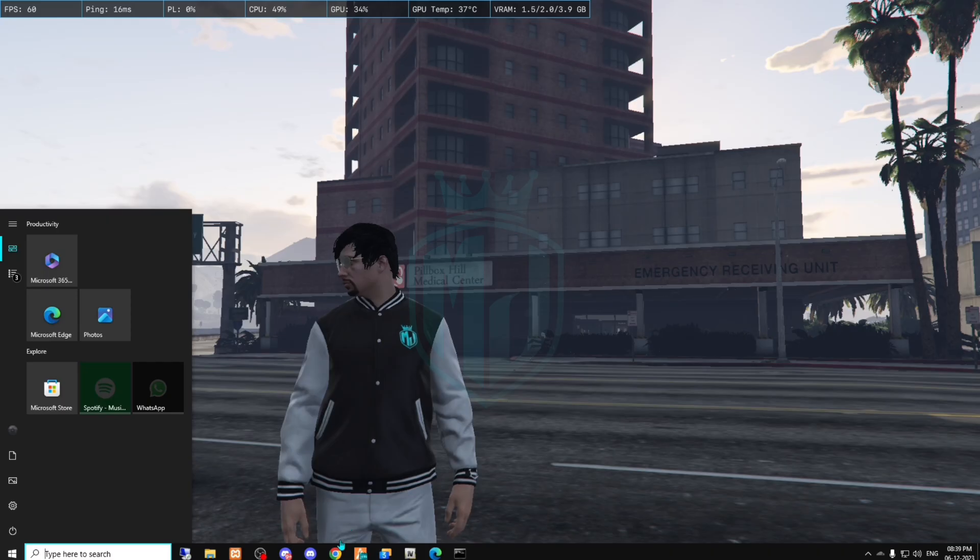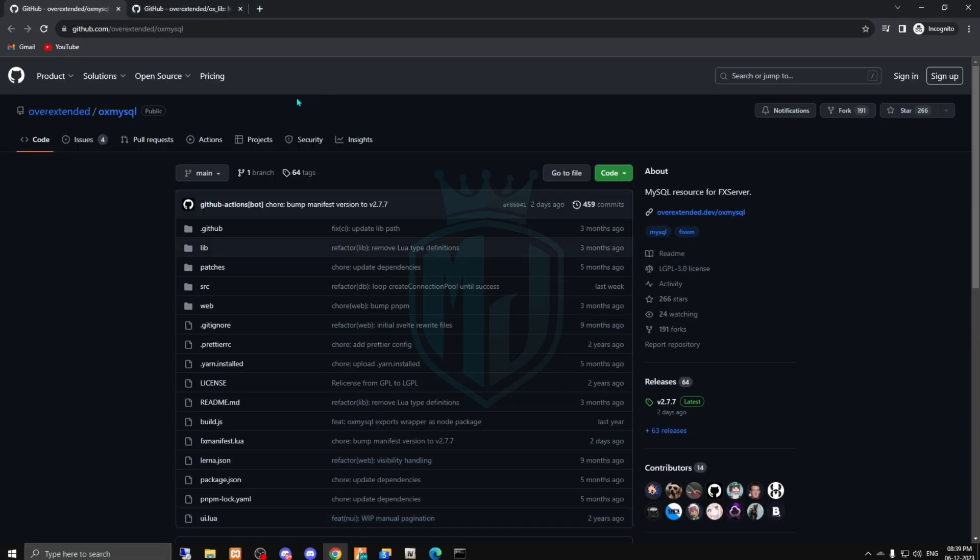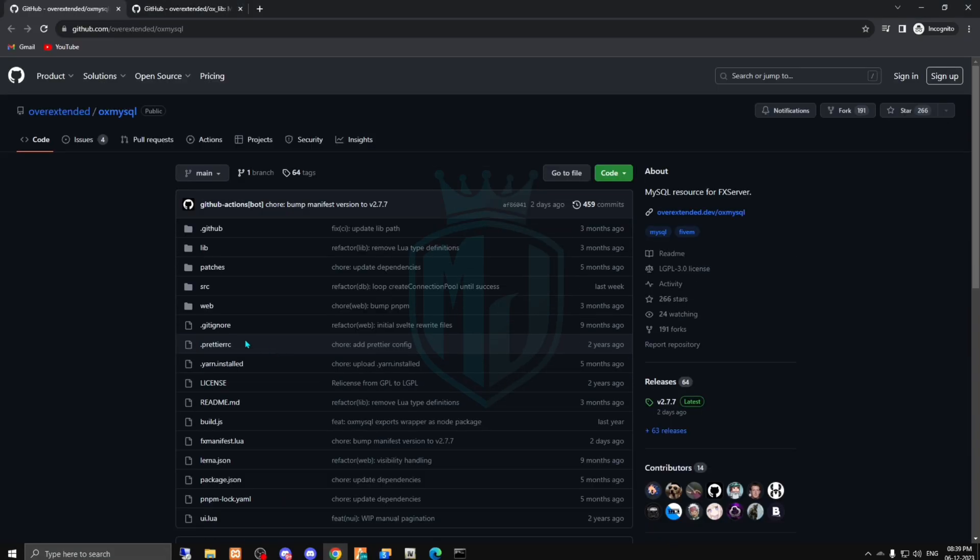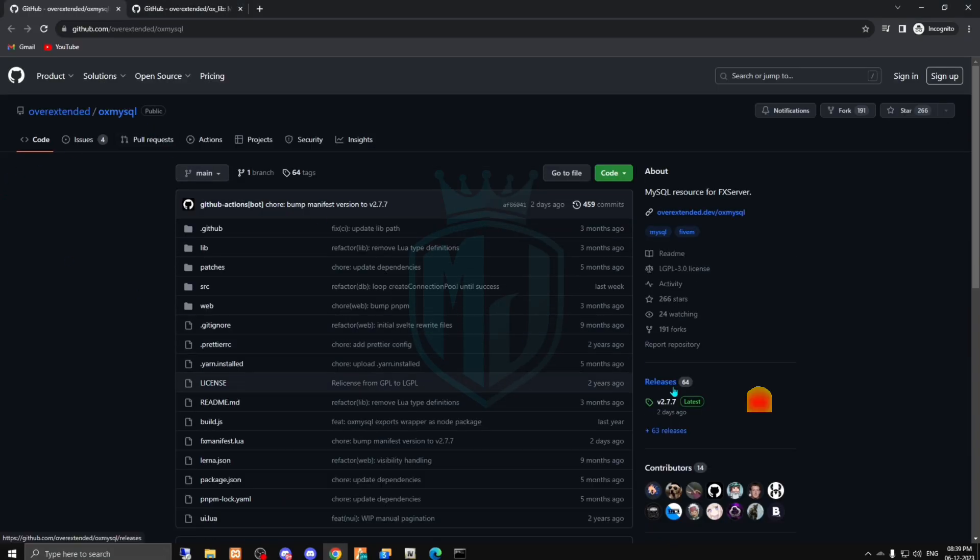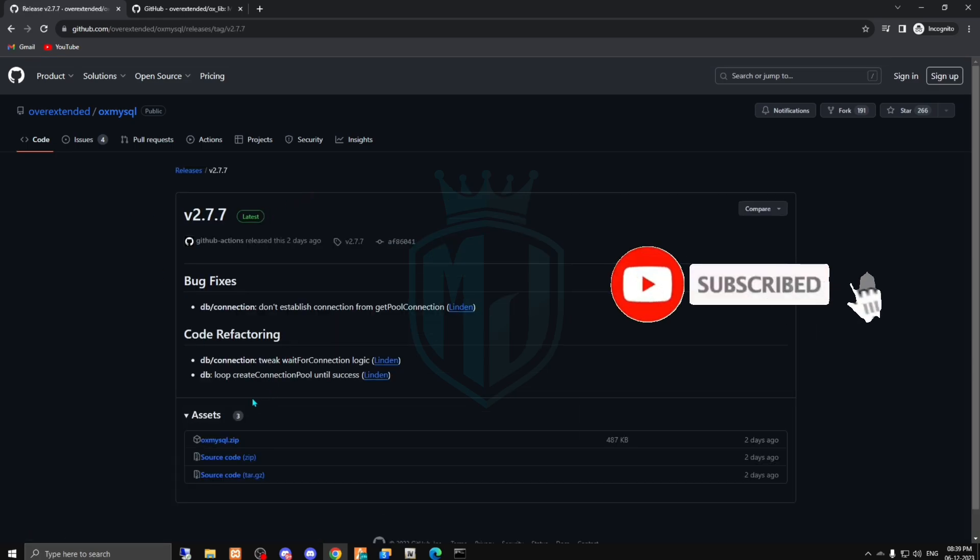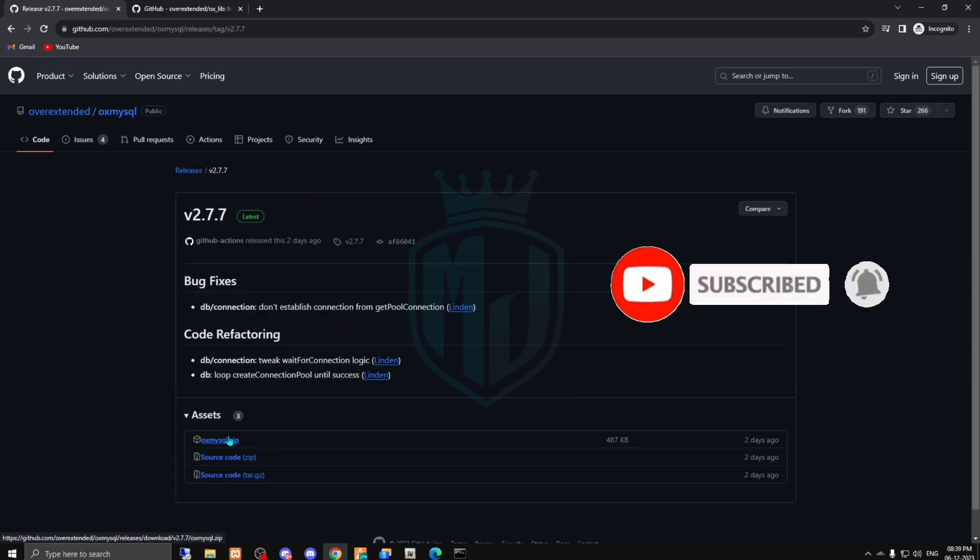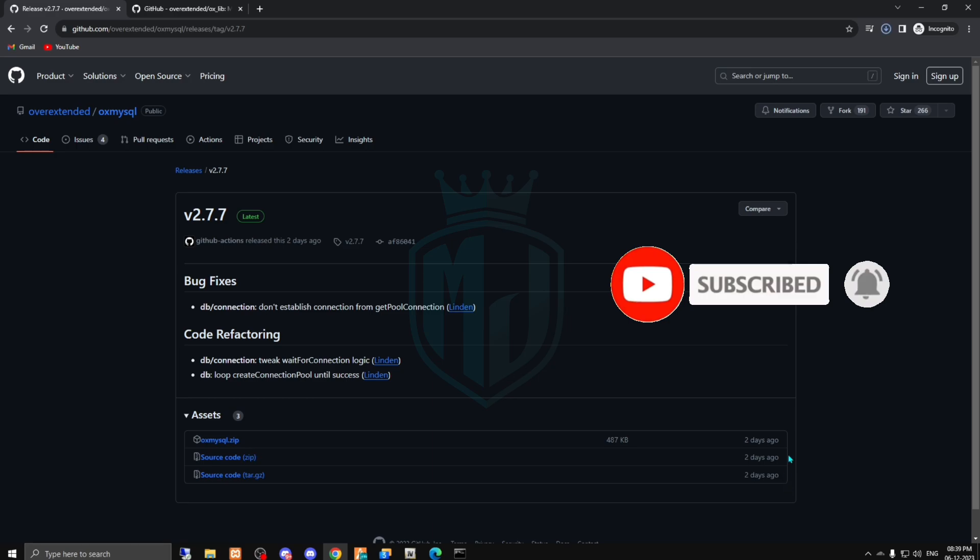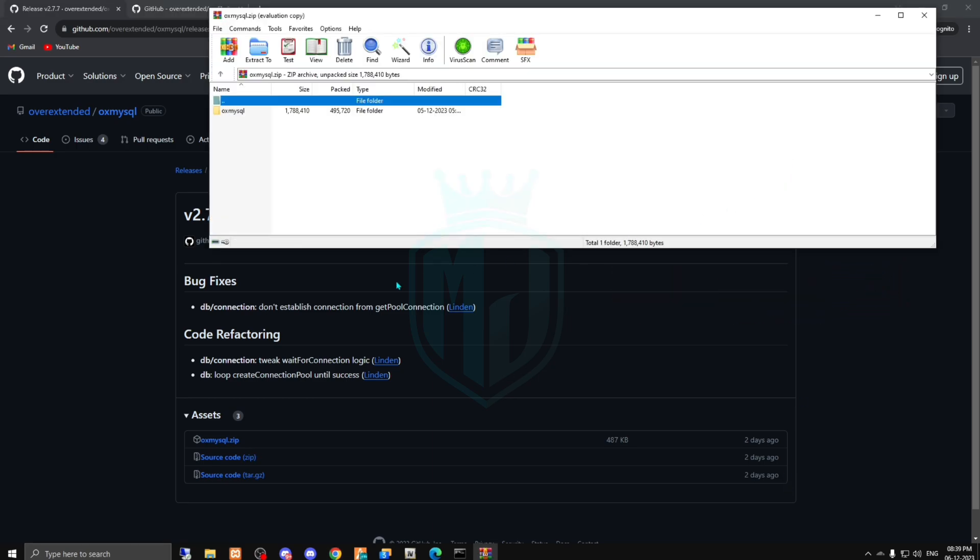I will provide you the link in the description, so you can just go there and you have to just click on the latest one release and just download the zip file right here. After downloading, we have to just open this file and copy this.